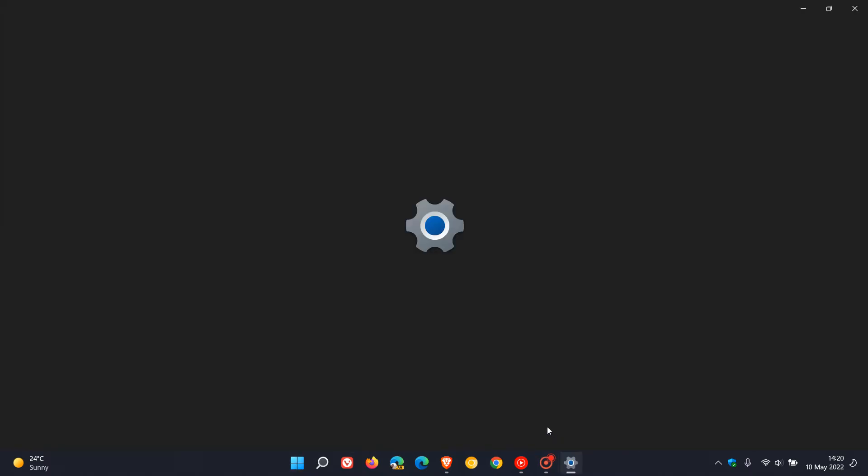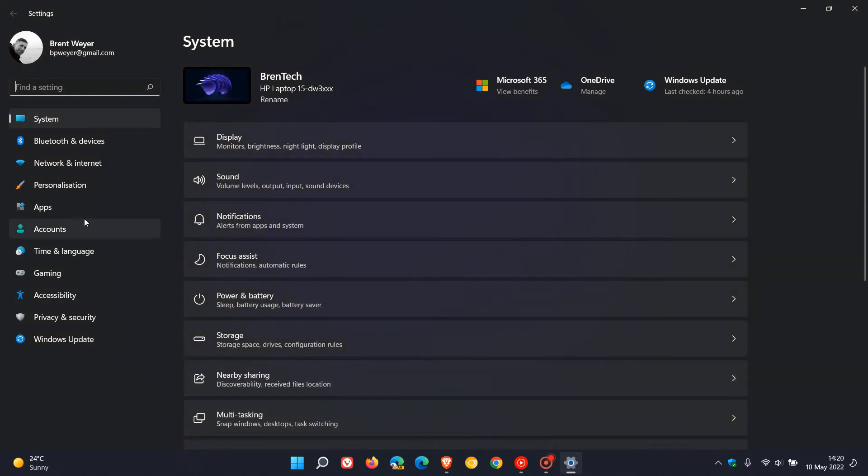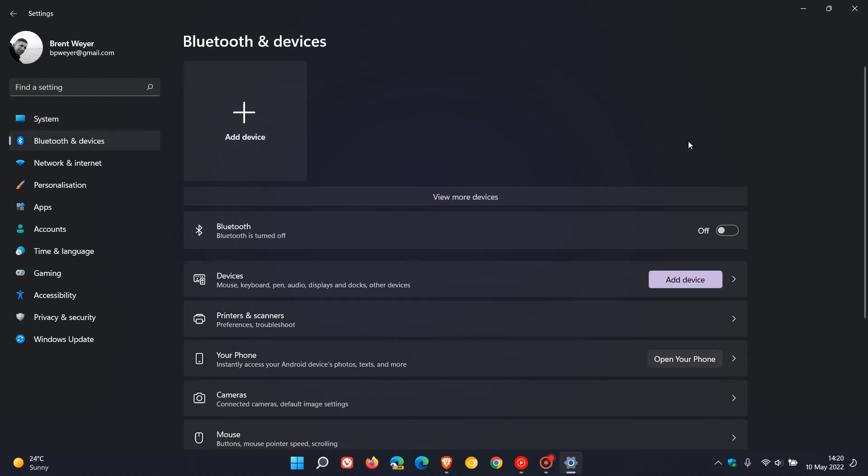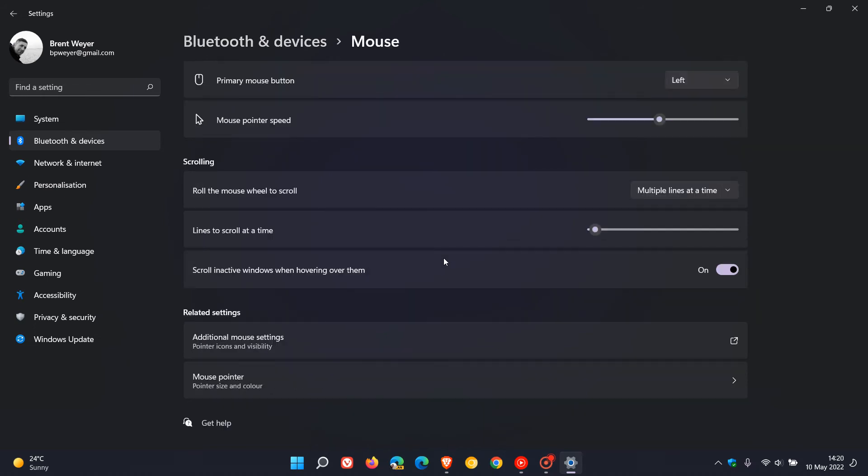can head to the settings menu, go to Bluetooth and devices, then head to Mouse. On the mouse page, you'll see at the bottom under related settings, additional mouse